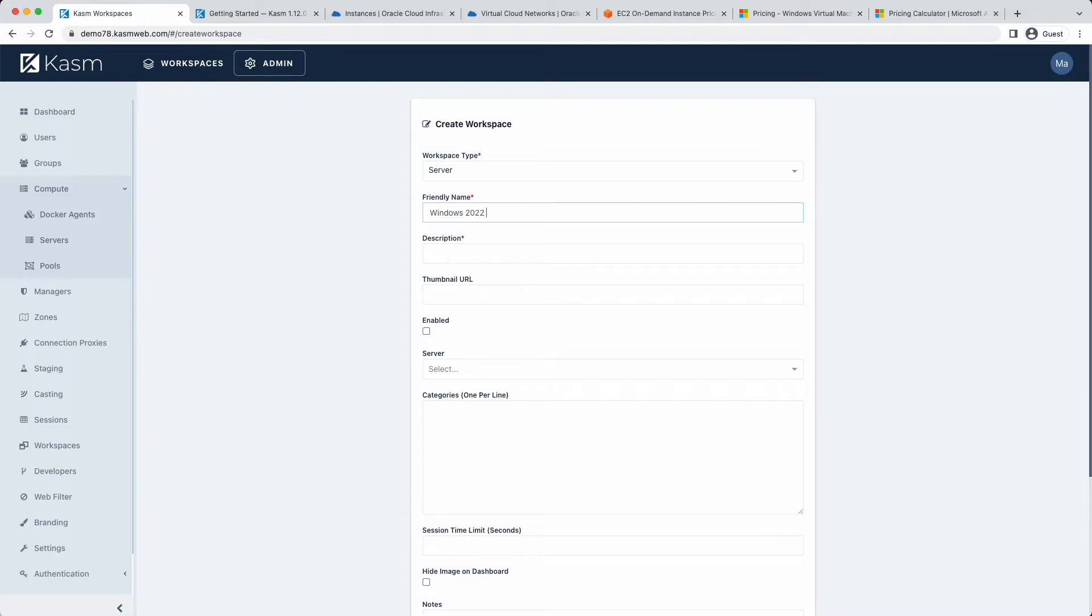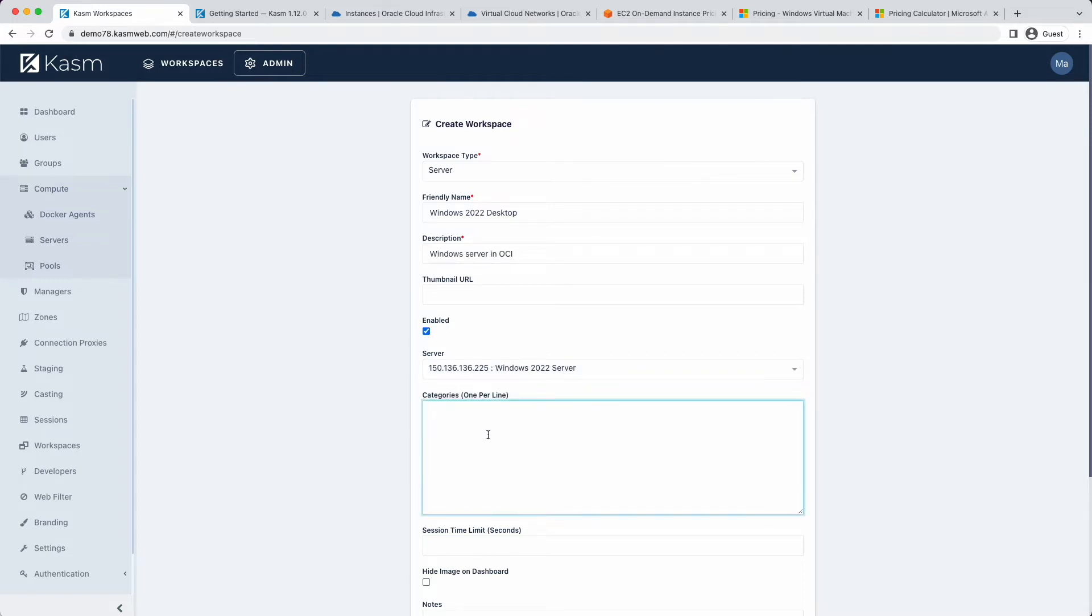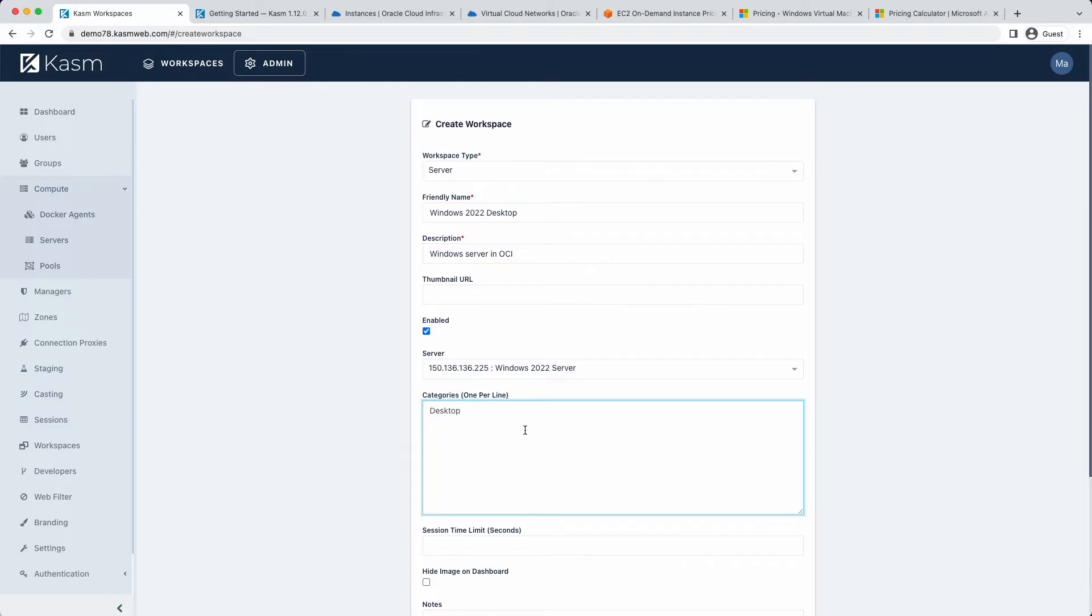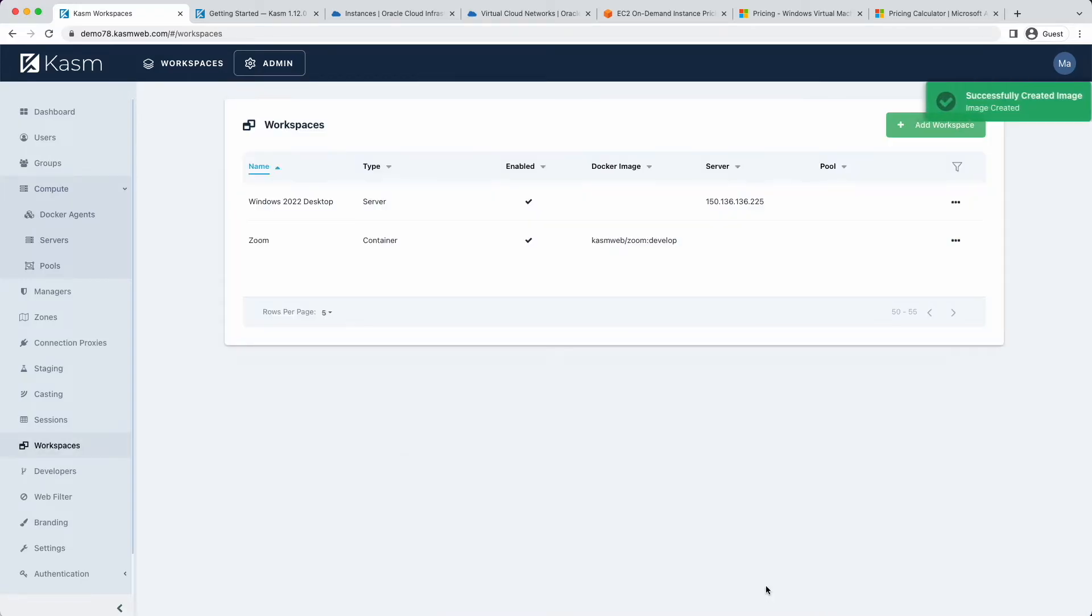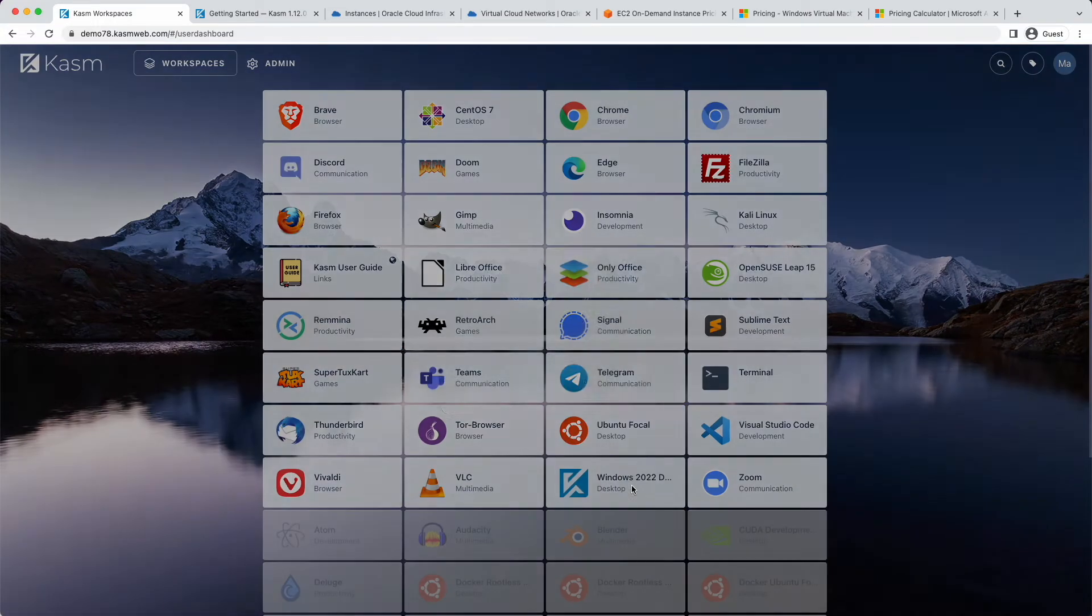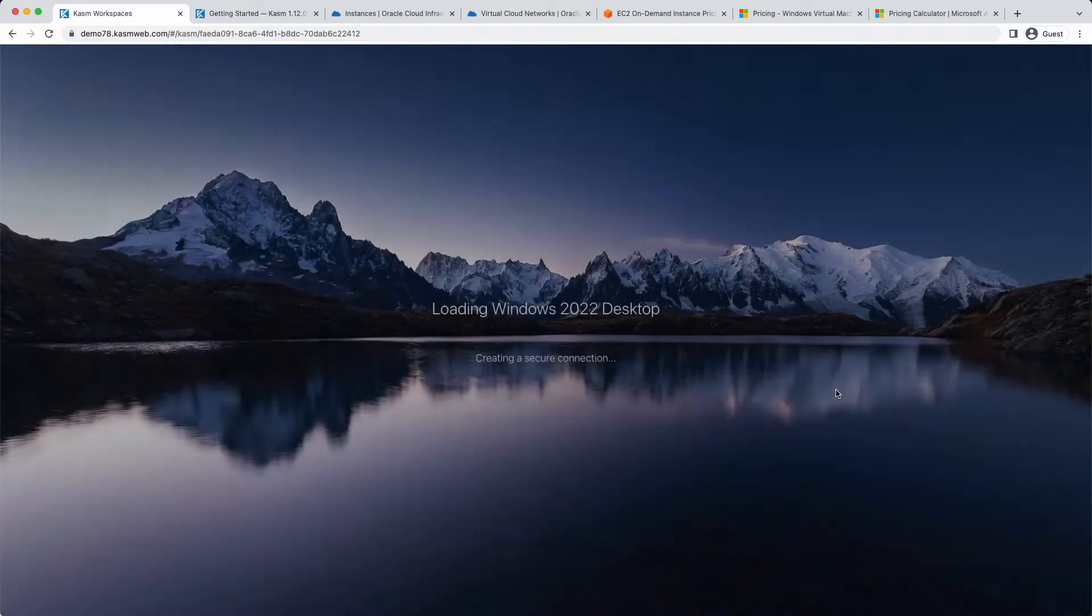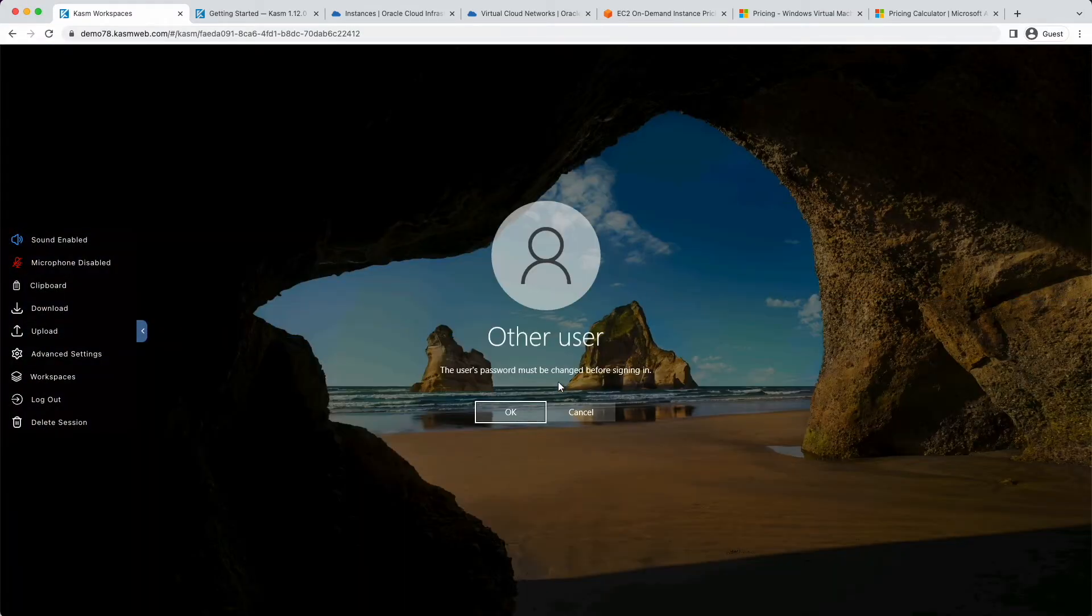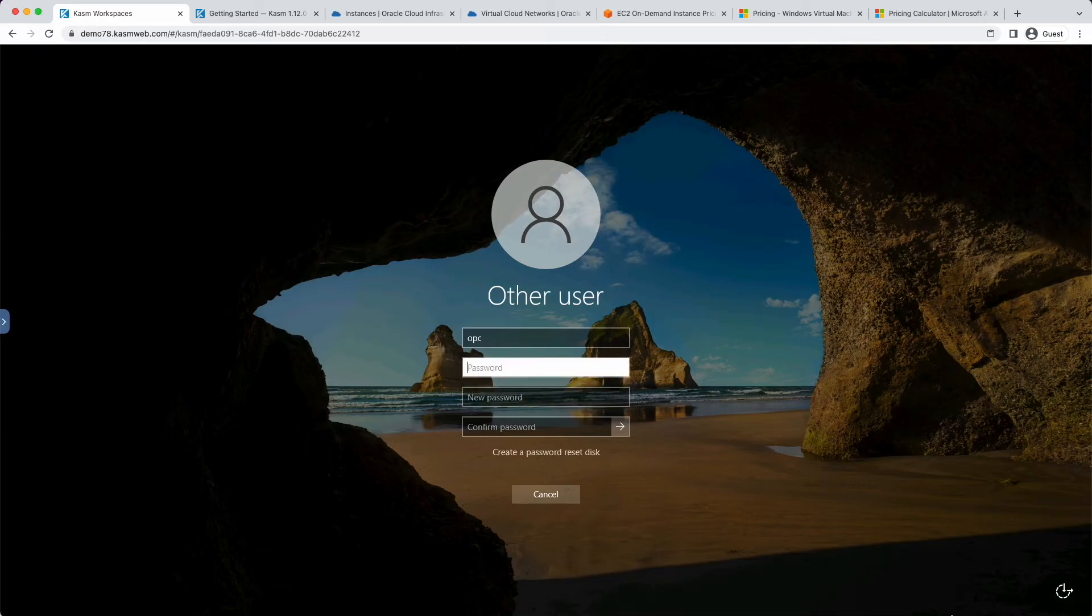Provide a friendly name, description, and an optional URL that will be displayed to the user's dashboard. Be sure to enable the workspace, and finally, provide it a category such as desktop. By default, new workspaces are automatically added to the all users group, so after I create this, I will immediately have access to it. You can disable this behavior in global settings under the image category. So there it is, my new Windows workspace. I will need to change the password on initial login.